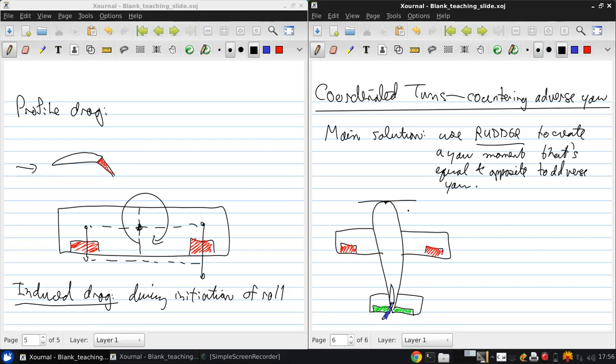So this is the CG of the aircraft. So we have an adverse yaw from the ailerons in that direction.